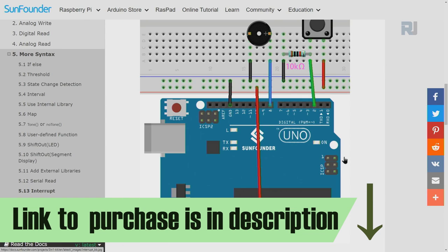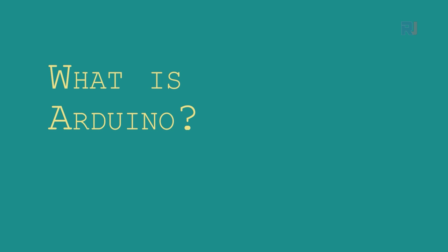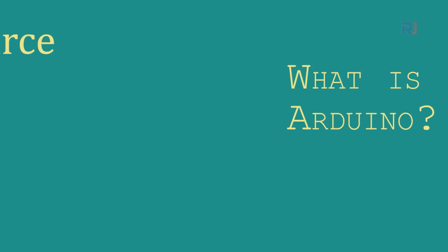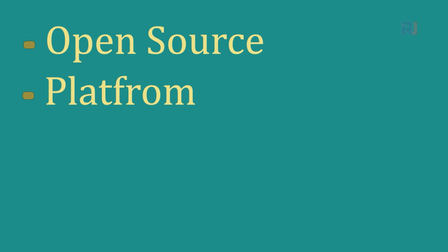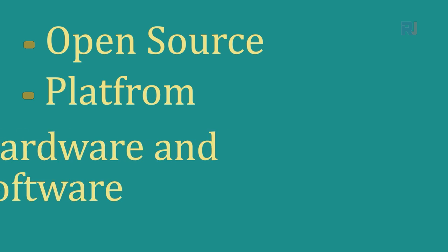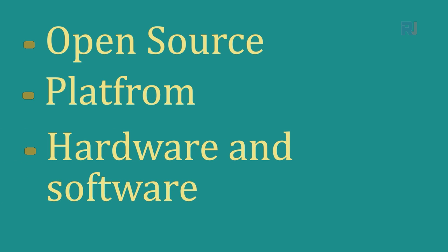What Arduino is: Arduino is an open source electronic platform based on easy to use hardware and software.